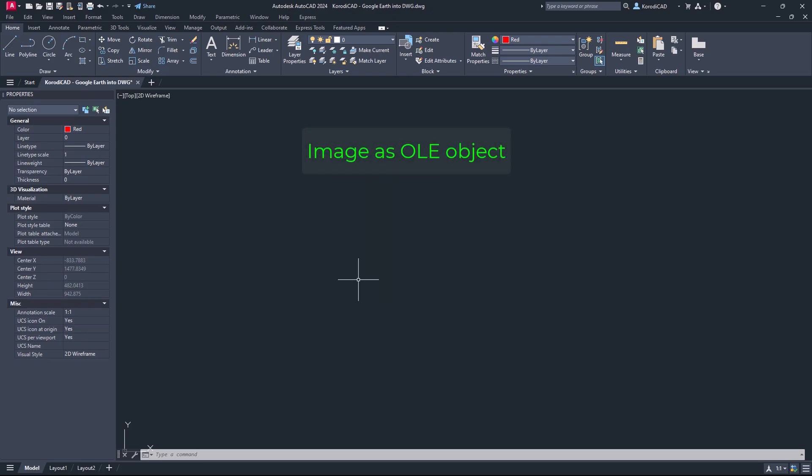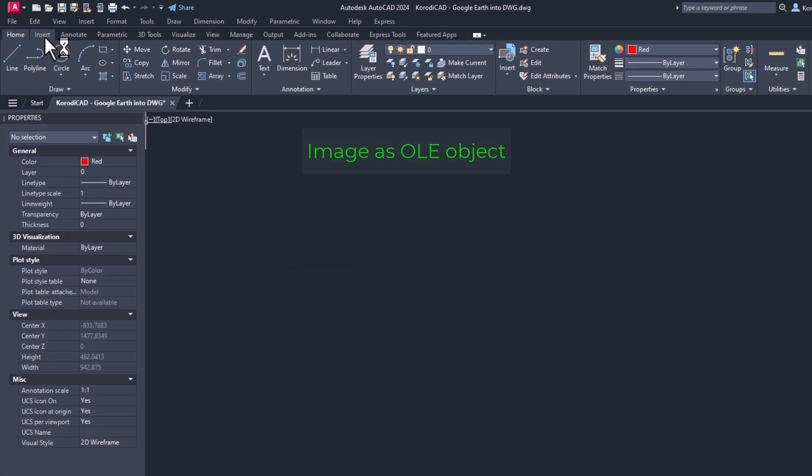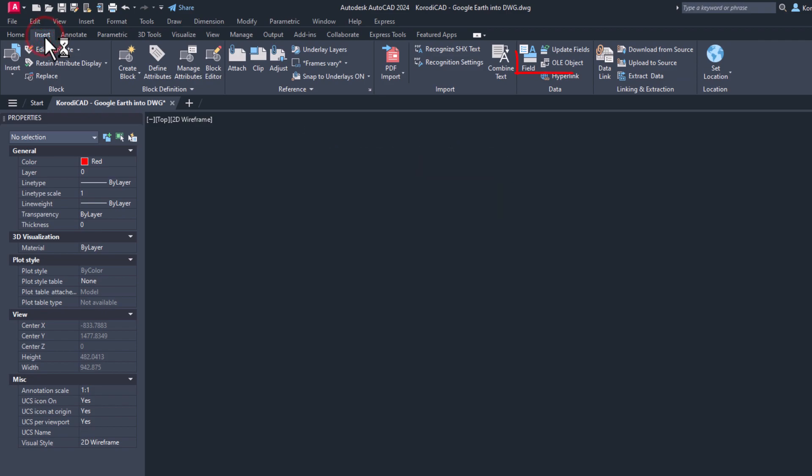First, let me explain the basis of this method. There are two ways to place an image in a drawing.